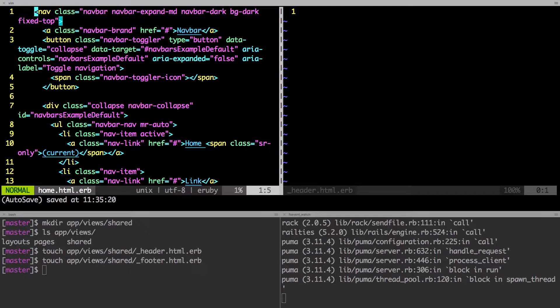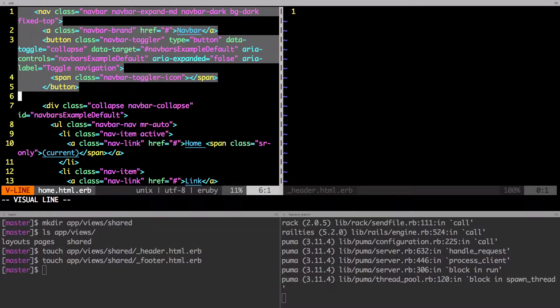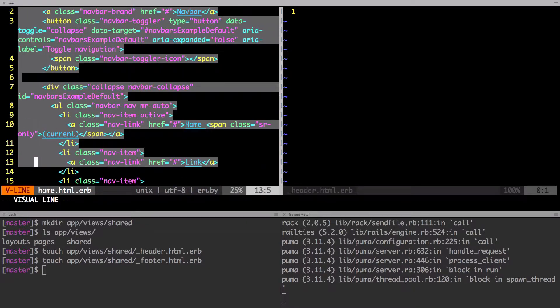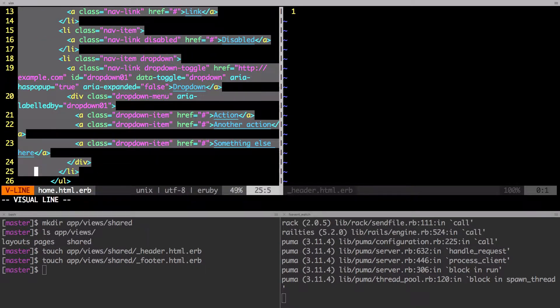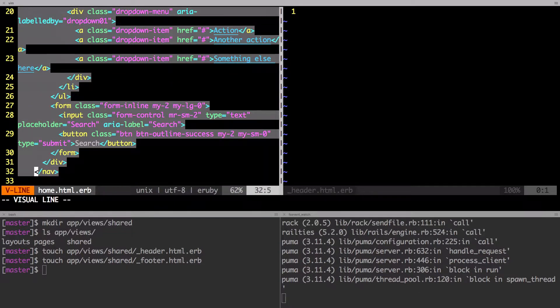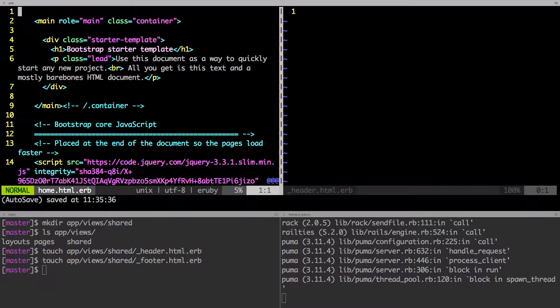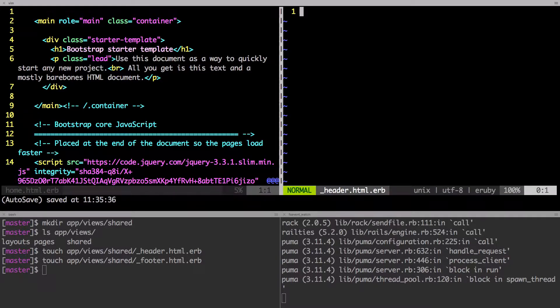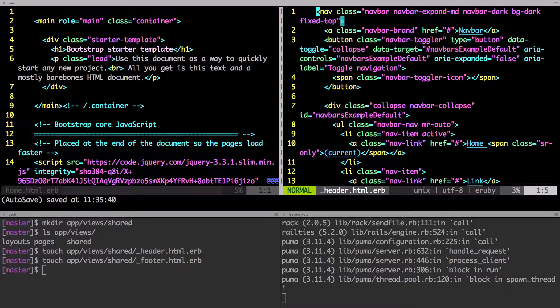And then again, from where it says the nav class, that's going to be the header. So I'm going to highlight all of this, all the way until the nav bar closes. So there it is, it is closed. Okay, then I'm going to paste it in the header.